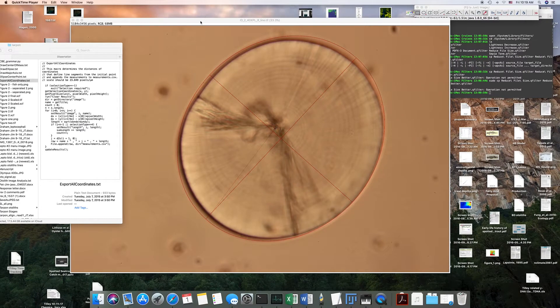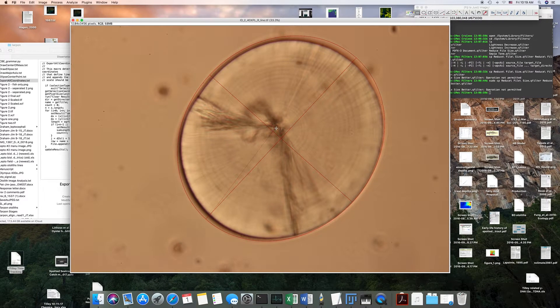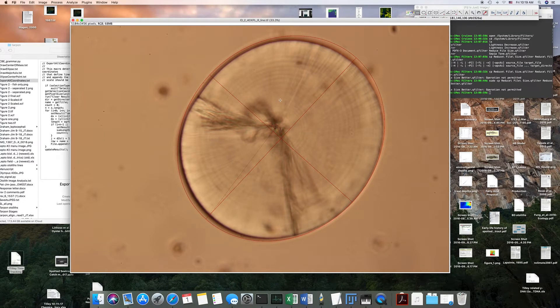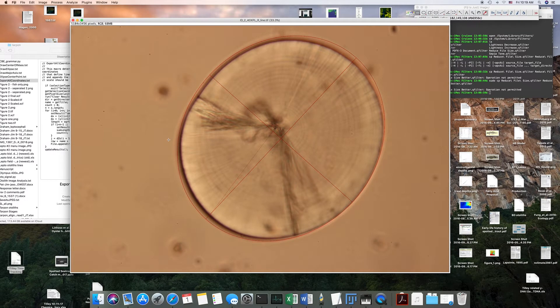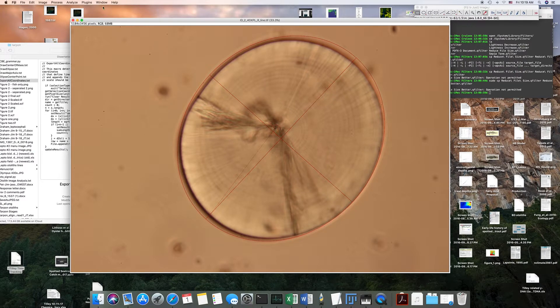All right guys, I'm going to show you how to measure the otolith increment widths using ImageJ. Once you open up ImageJ and open up an image, the first thing you'll need to do is install a macro that I made.